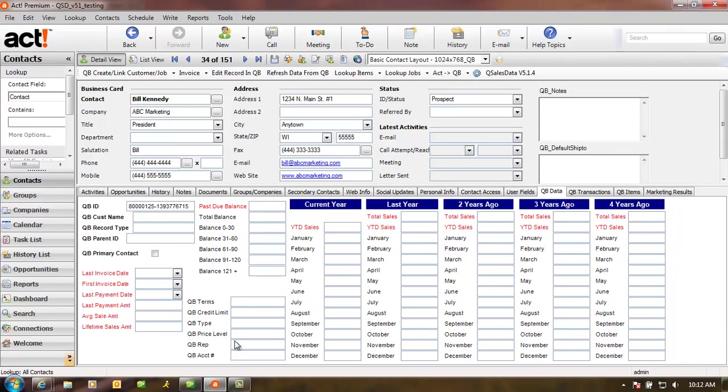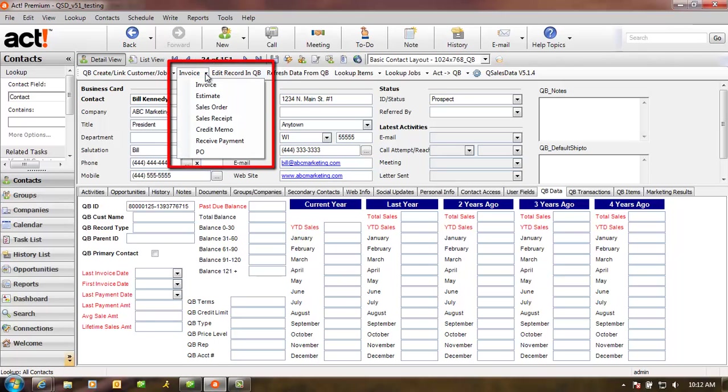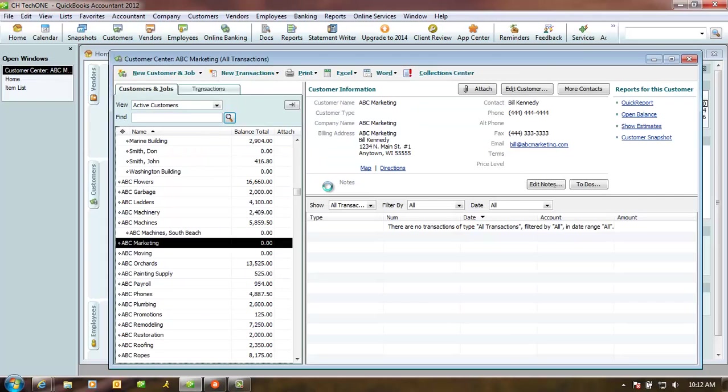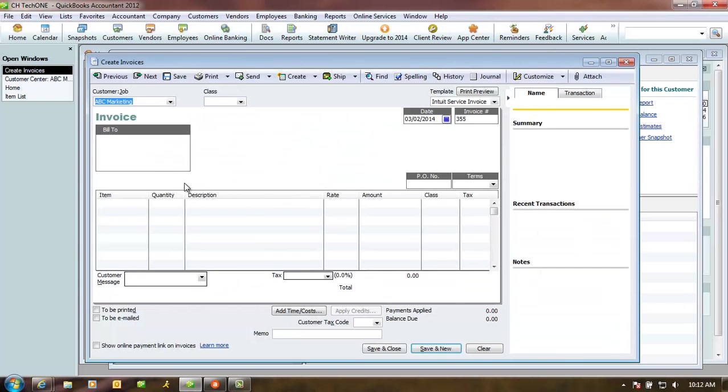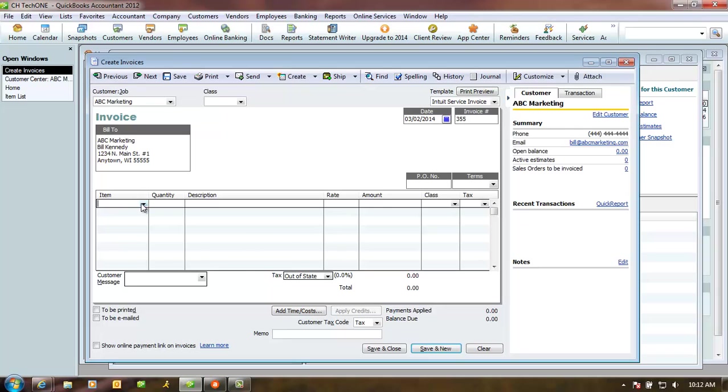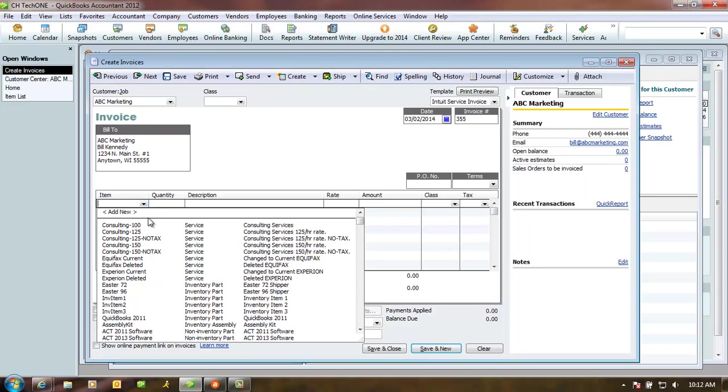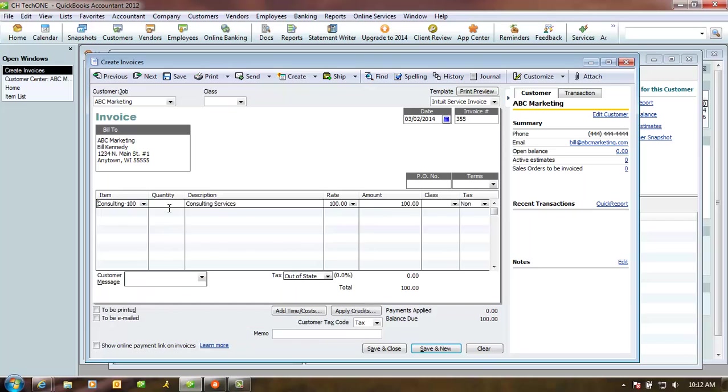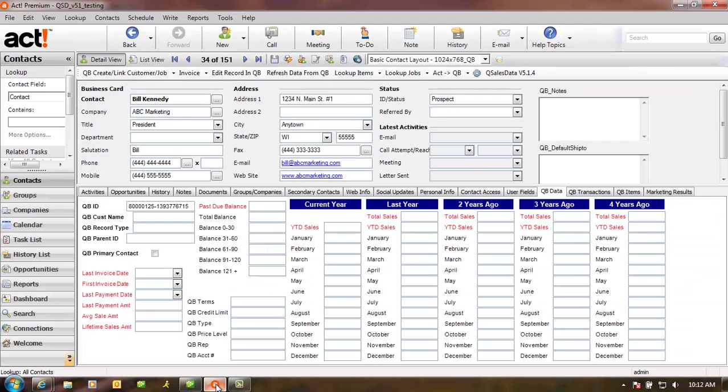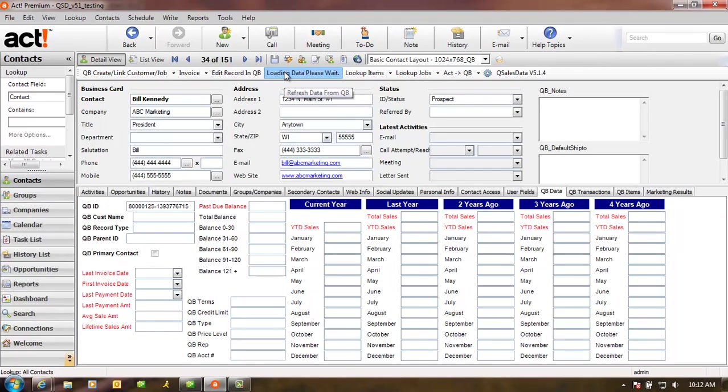And if we're ready to create a QuickBooks transaction for that customer, we can do that from the QSalesData toolbar as well. Notice all the different types of transactions that I can create. I'm going to go ahead and create an invoice. Notice that it pulls up the appropriate invoice pointing to that customer in QuickBooks. I can add a line item and create the invoice. And then when I come back to ACT, I can simply click on the Refresh Data from QBee button and it'll pull that transaction over right away.